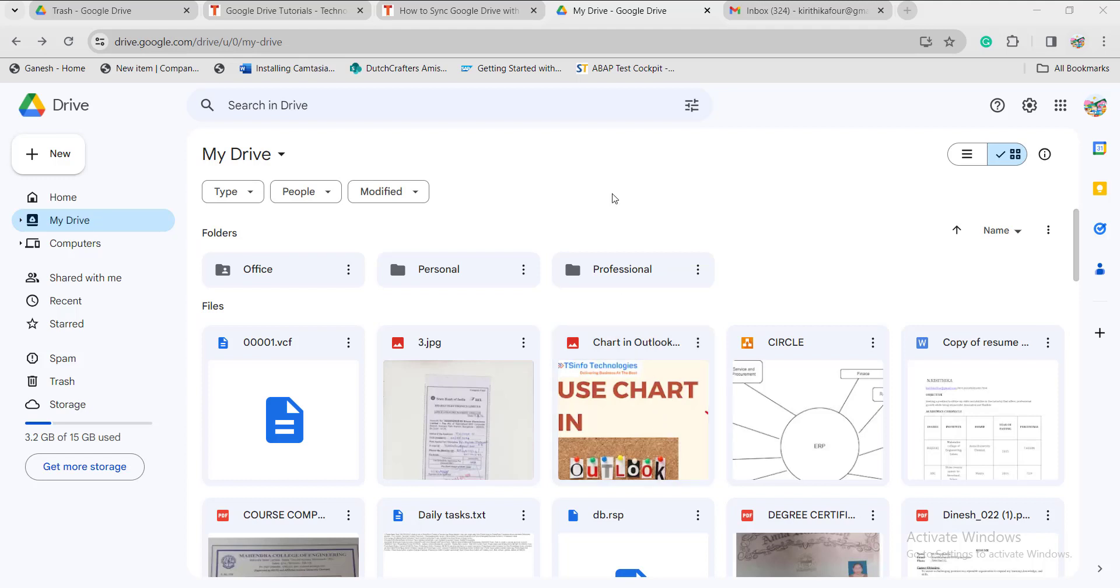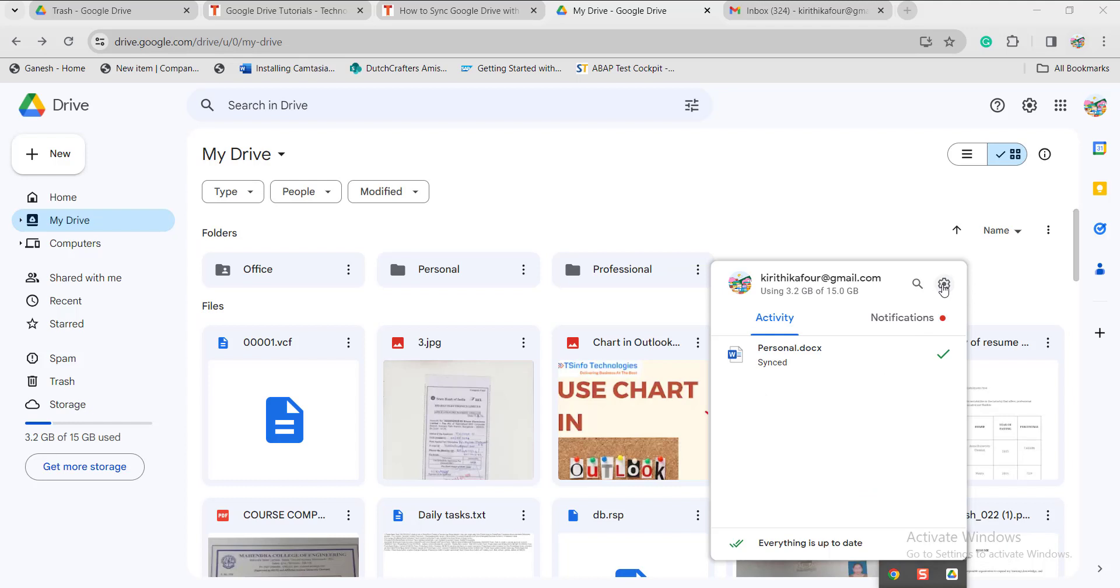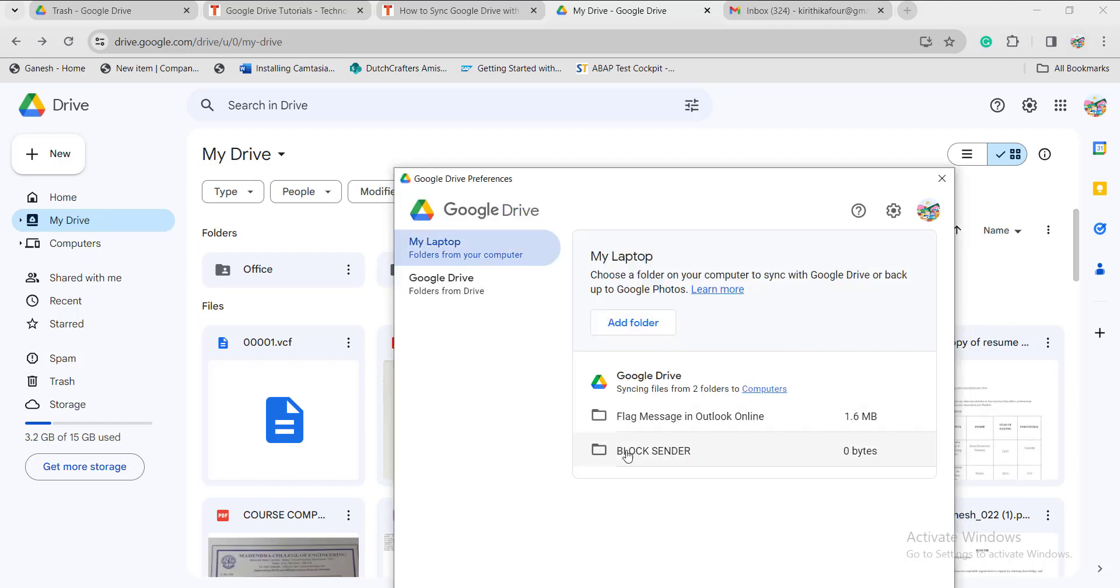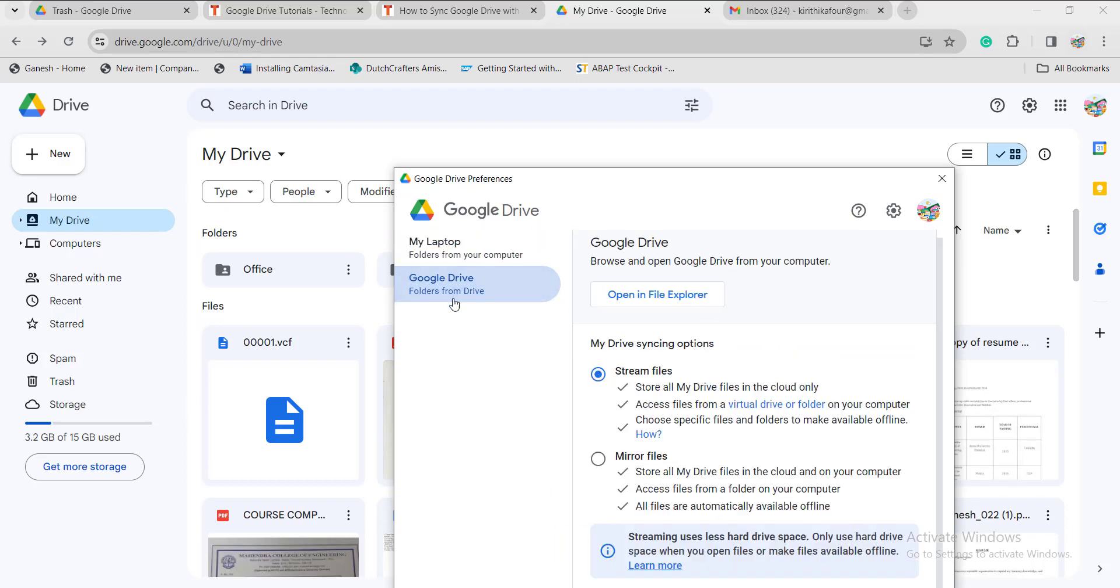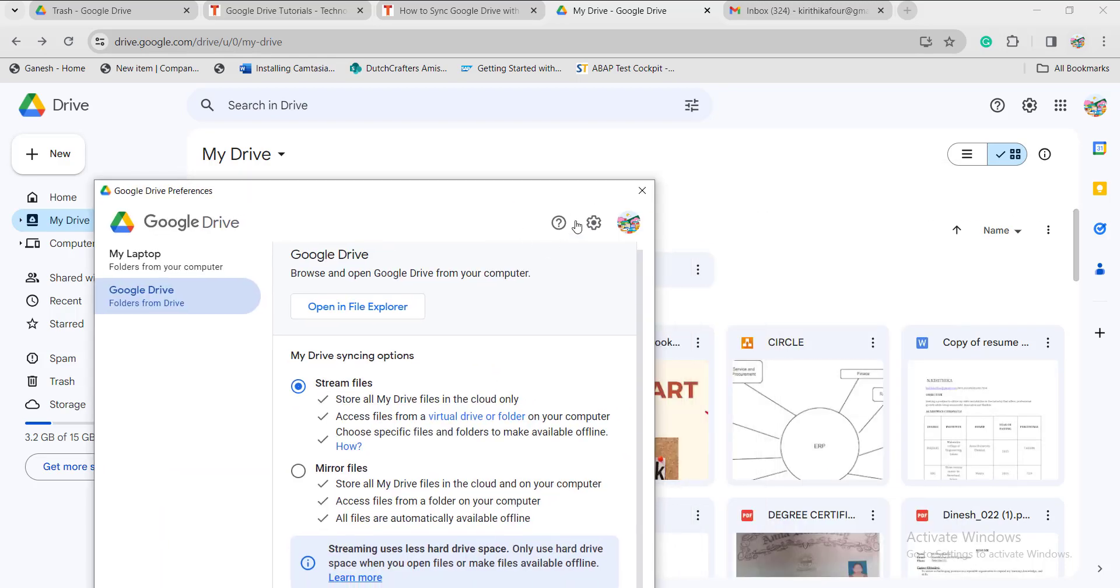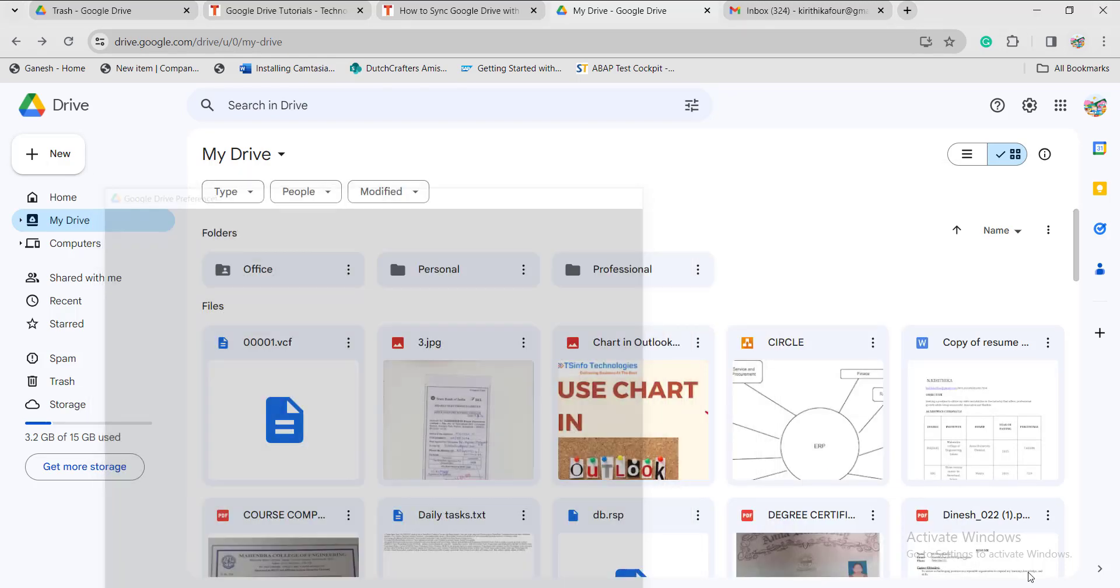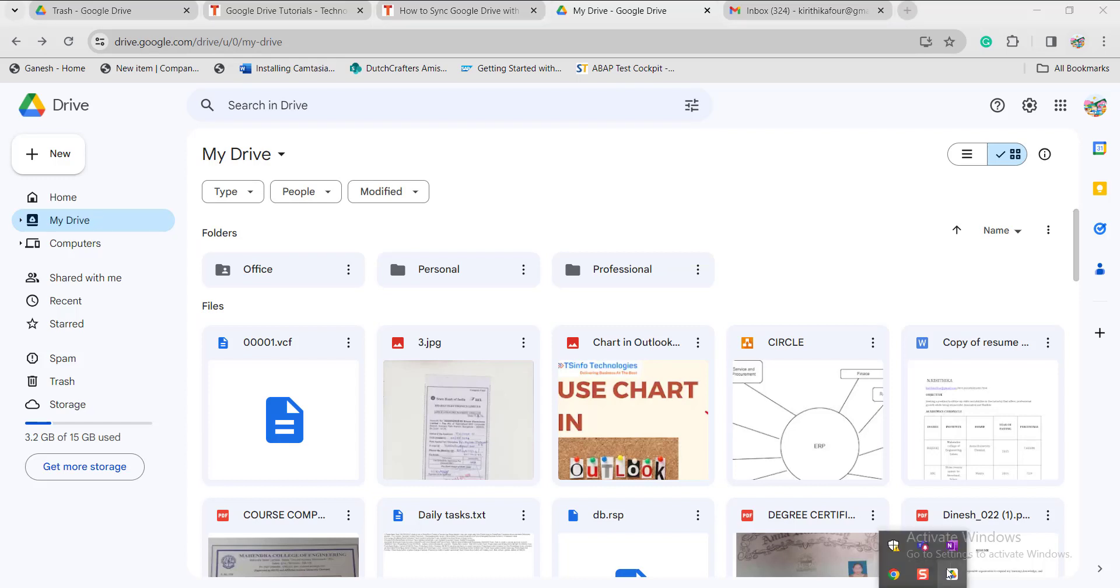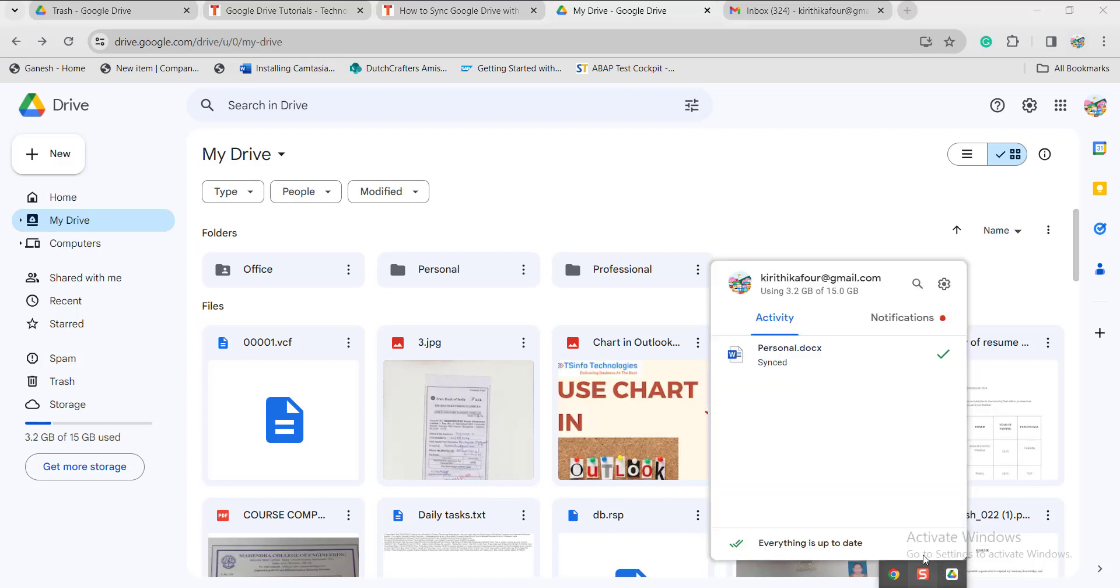Once you open Google Drive, you can see the arrow icon. Click on that and click on the settings option, then click on the preferences option and click on the Google Drive option. If it is perfectly syncing, it will show everything is up to date.